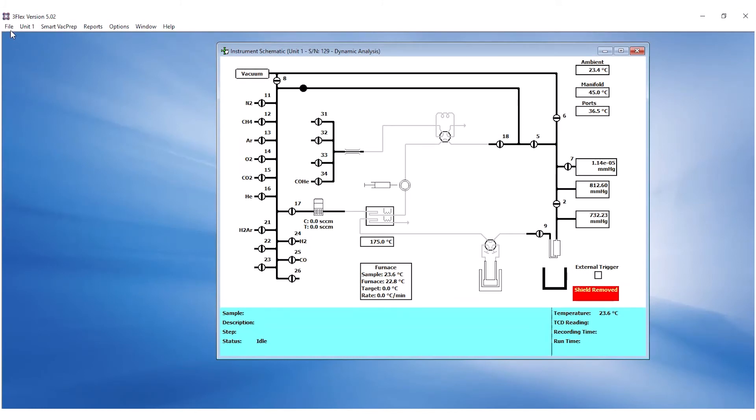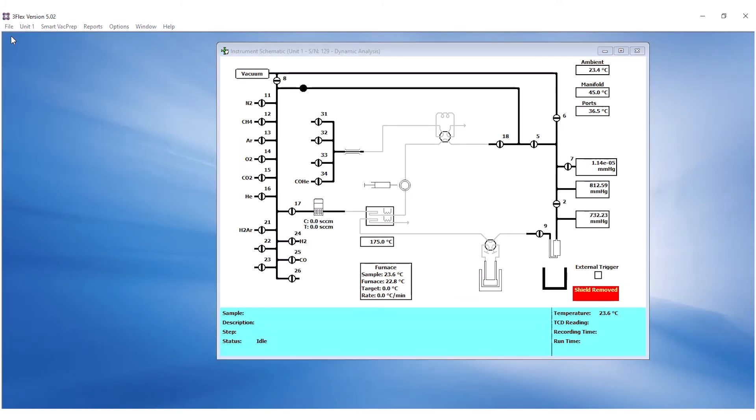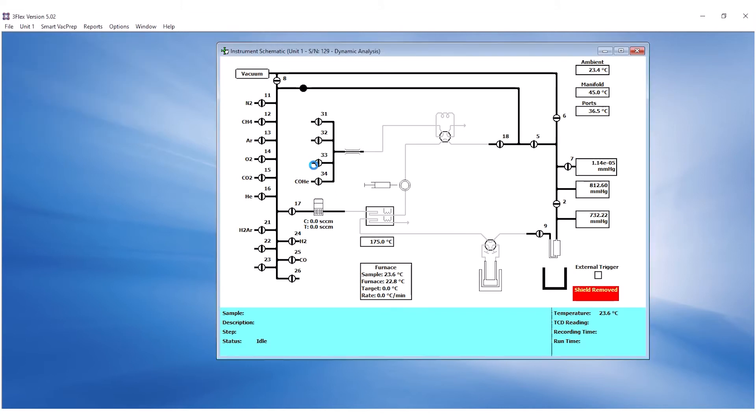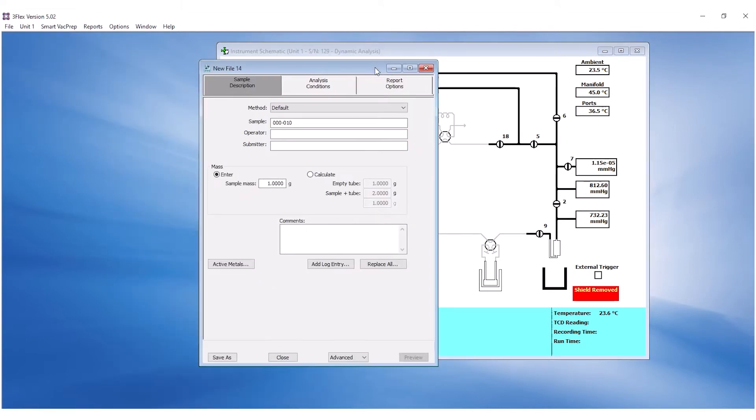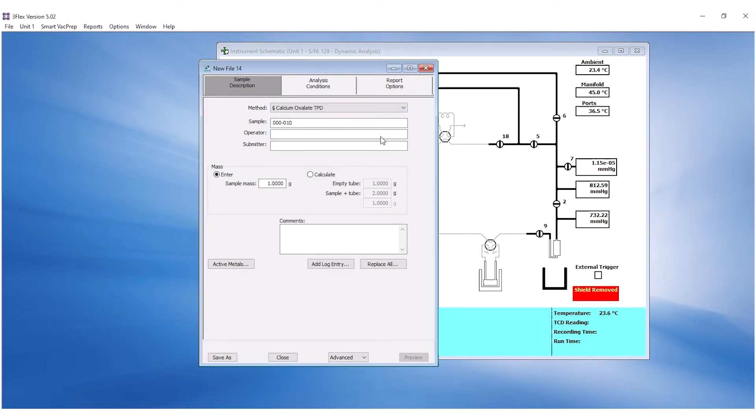To create a sample file, go to the File menu and click on New Sample. Select Dynamic Analysis for the sample type. Under Sample Description, select Calcium Oxalate TPD method on the drop-down menu. Rename the sample with the lot number and enter the operator's initials.